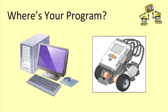So right now, your program is really in two places. It's on your computer, where you wrote it originally, and it's also on your NXT.